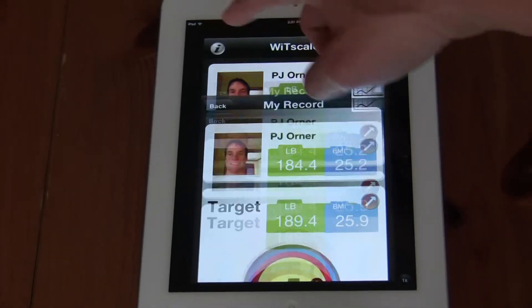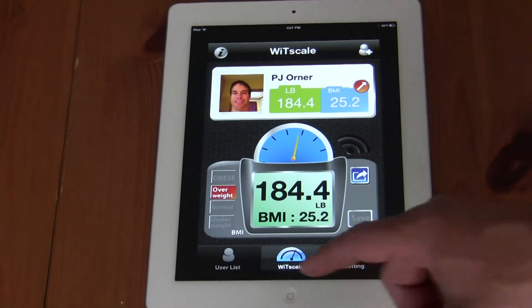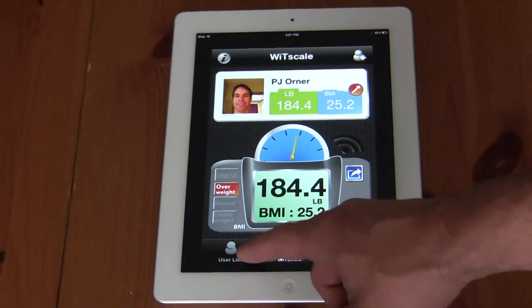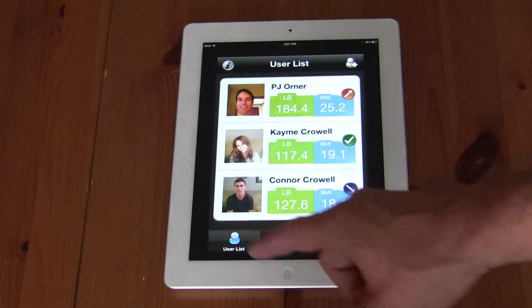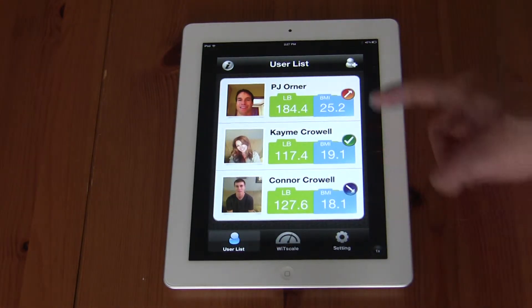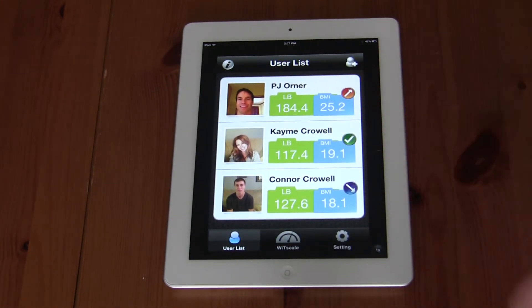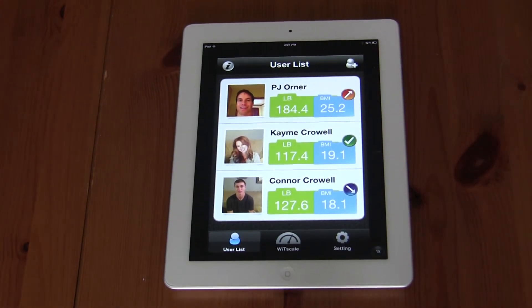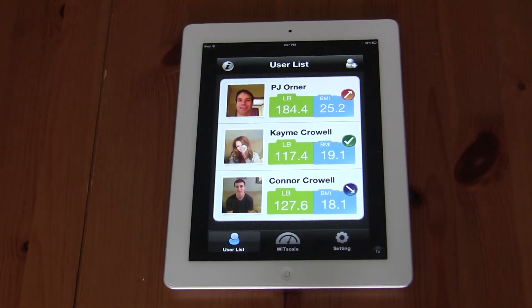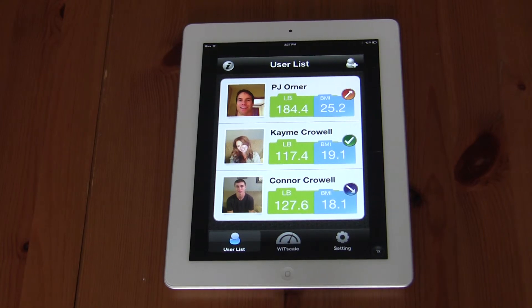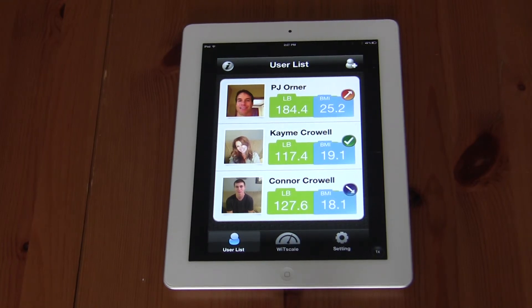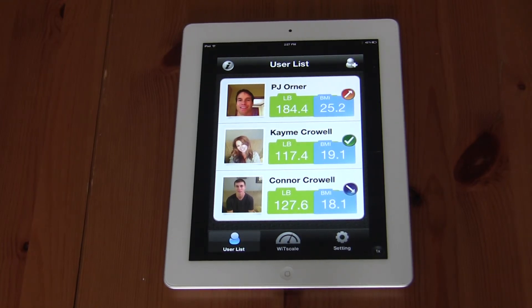Clicking back brings me back to the original user profile. Here is a user list of other people that have recorded their weights and have used the application. This concludes the demonstration of the wireless technology scale.